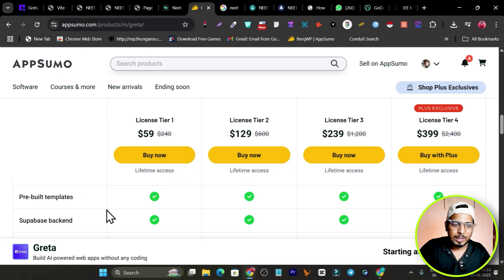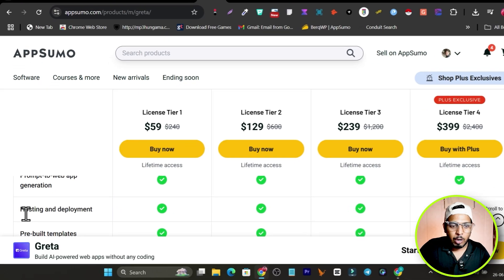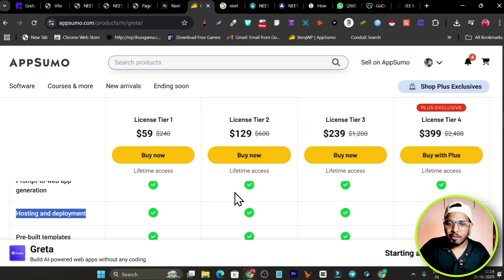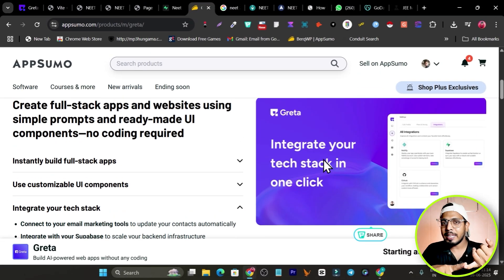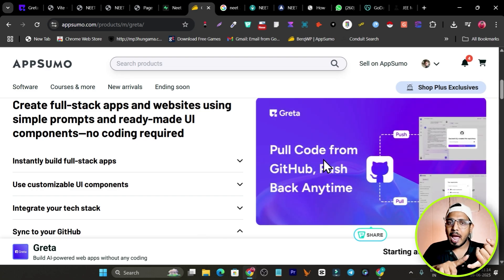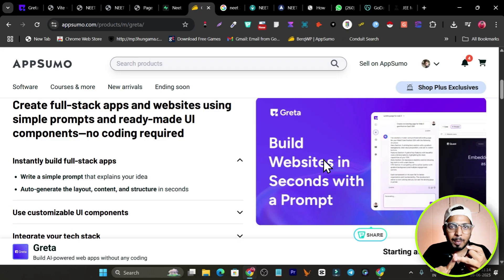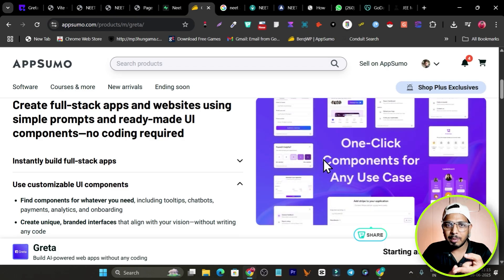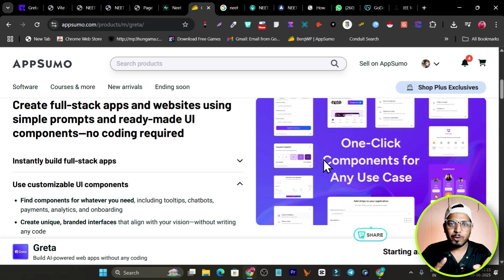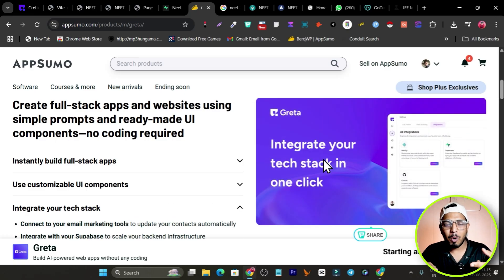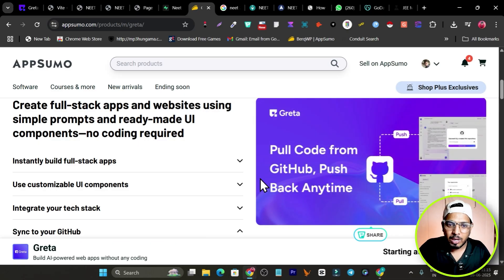Hosting these kinds of apps online is expensive, but hosting is also included in the lifetime access plan. So you're getting the AI builder, deployment, Supabase integration, GitHub integration, and hosting — all in a single lifetime access plan. If you compare individually, it would cost thousands of dollars every month.